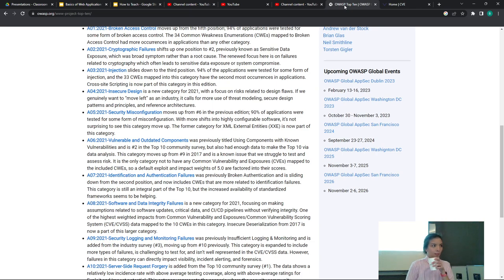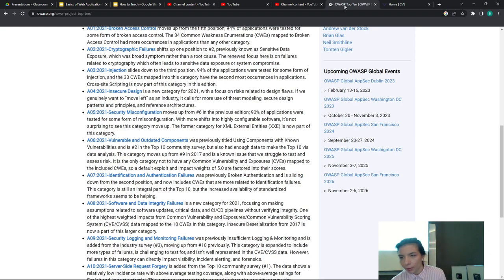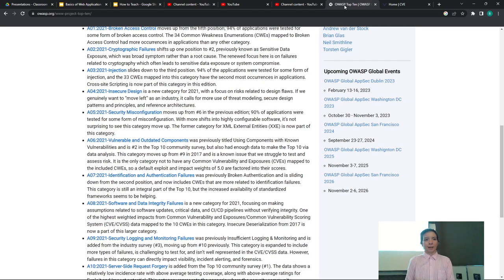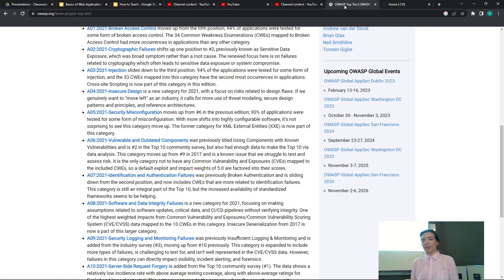Audience question: Do you check logs regularly to see if there are attacks? Checking logs is more of a security operations thing than application security. Application security is a niche area — checking logs is something a security engineer or someone in a security operations role typically does.